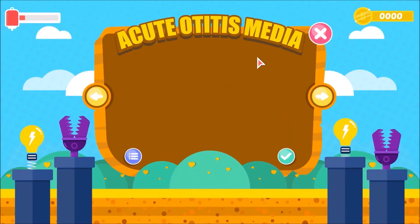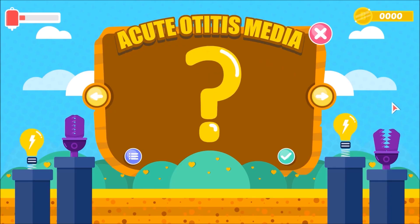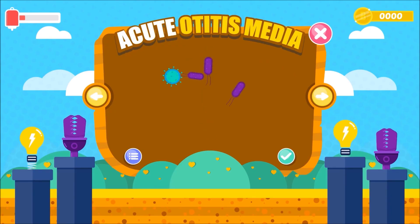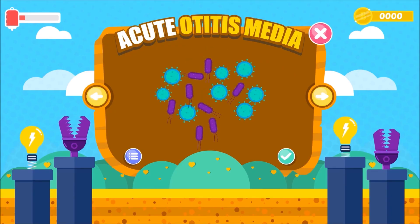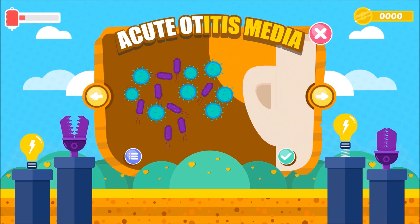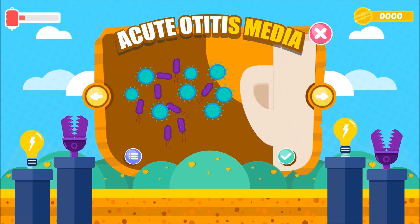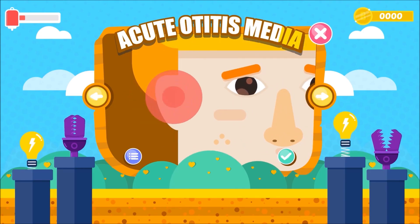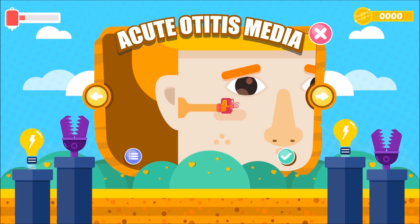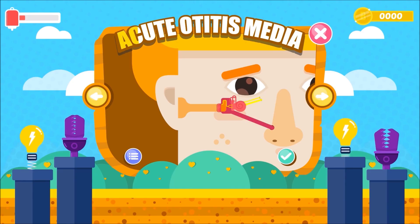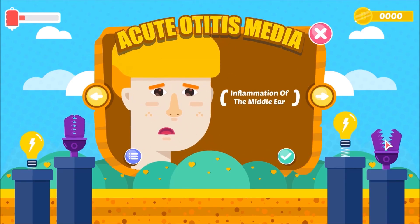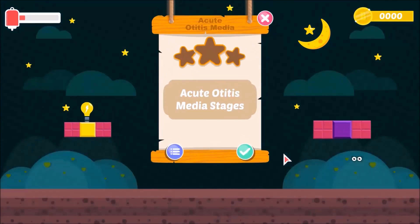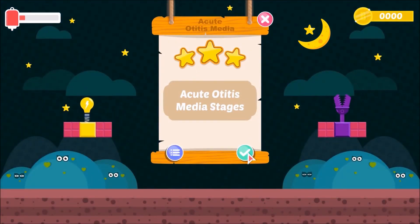Acute Otitis Media. What is Acute Otitis Media? Acute stands for abrupt onset. Otitis — 'oto' stands for ear, 'itis' stands for infection and inflammation, while 'media' stands for middle ear. So, Acute Otitis Media means inflammation of the middle ear.